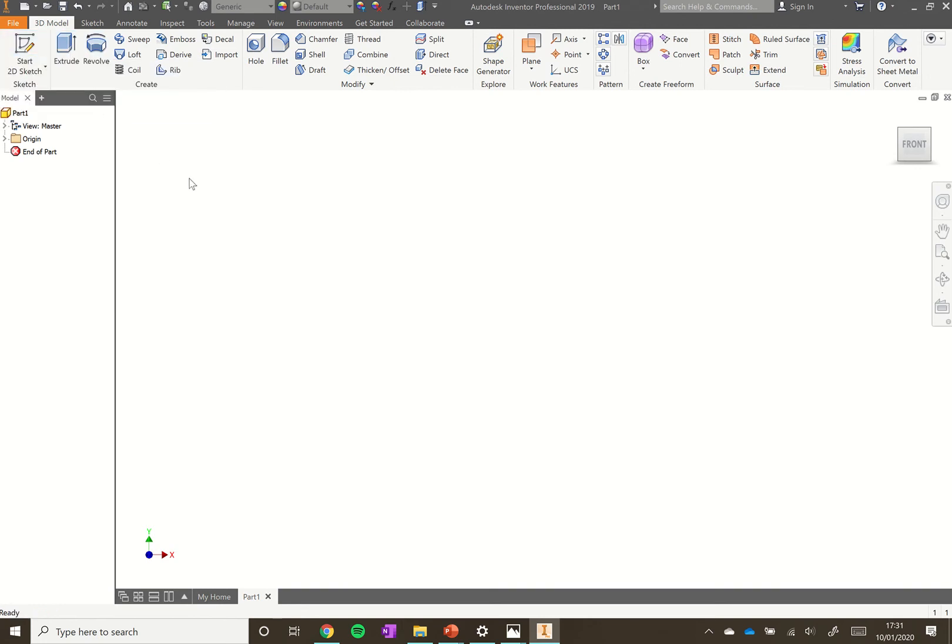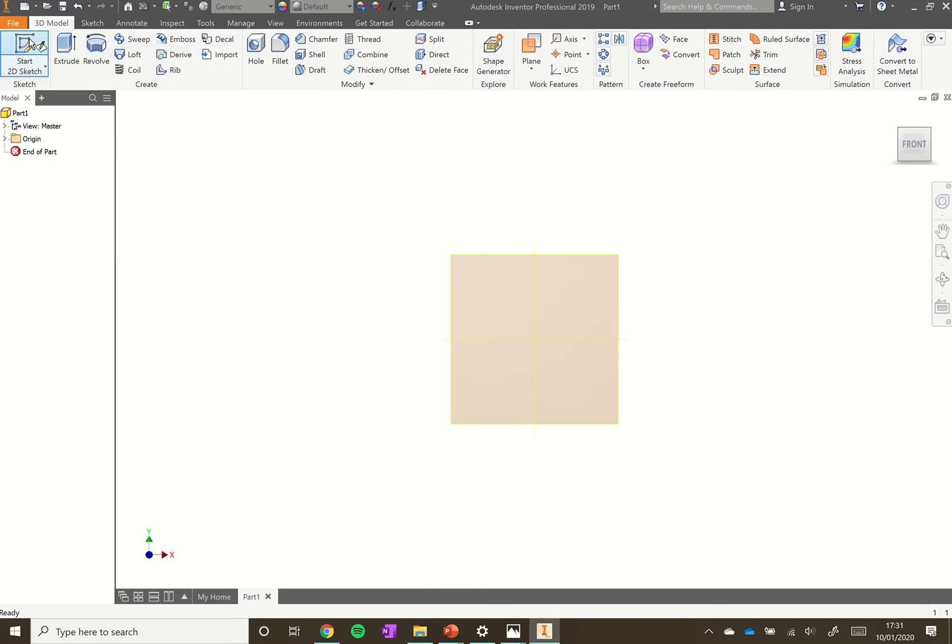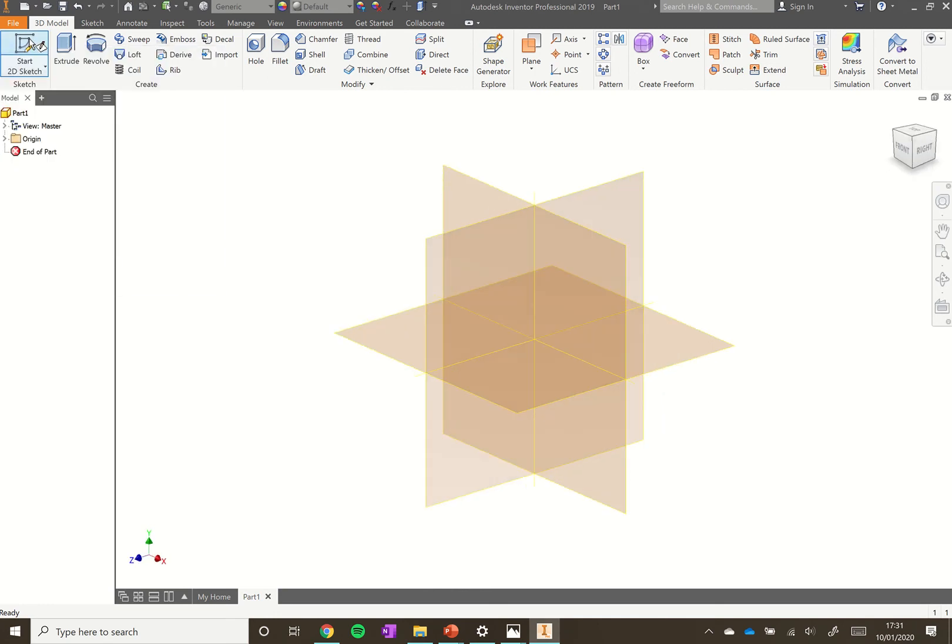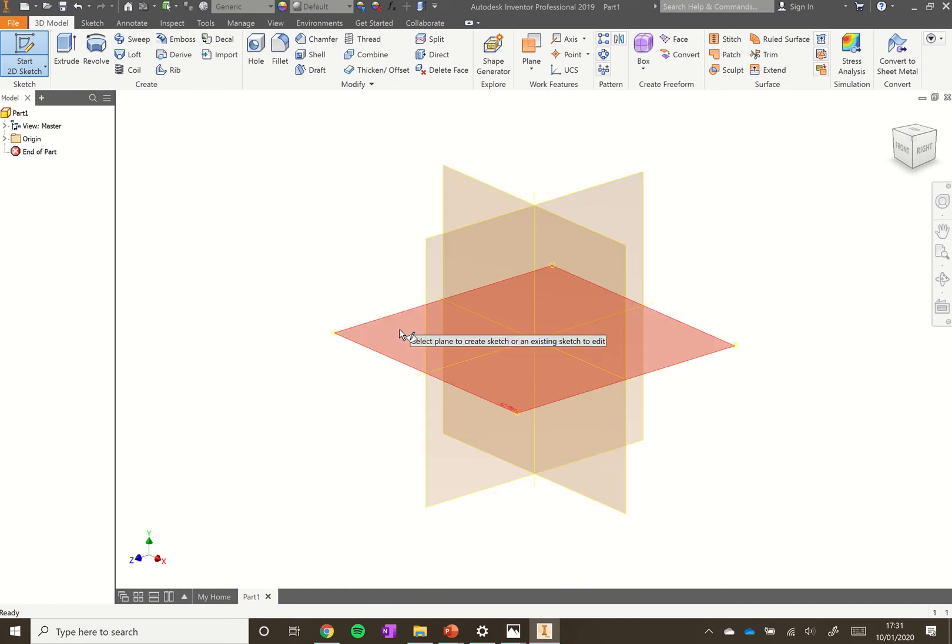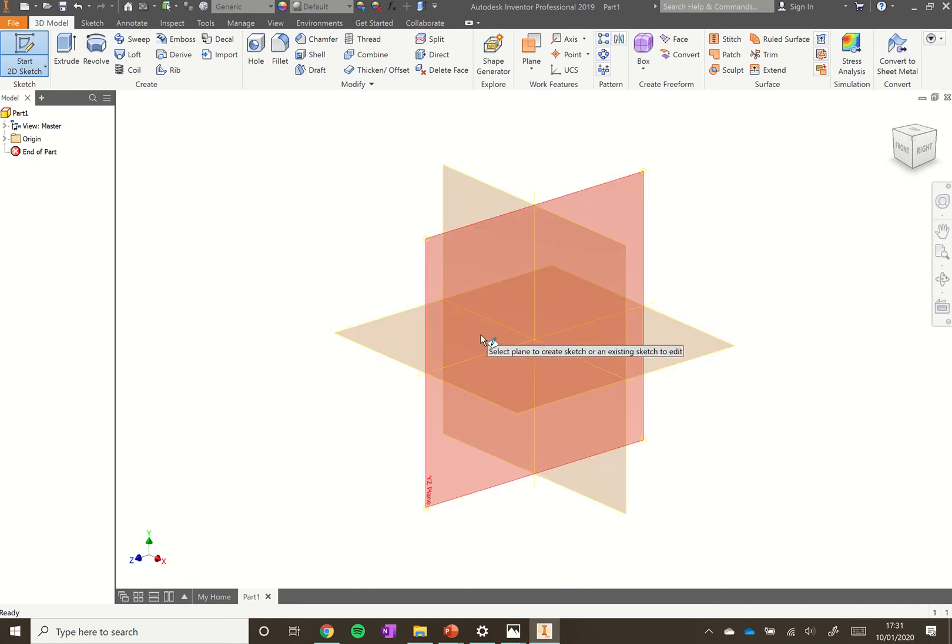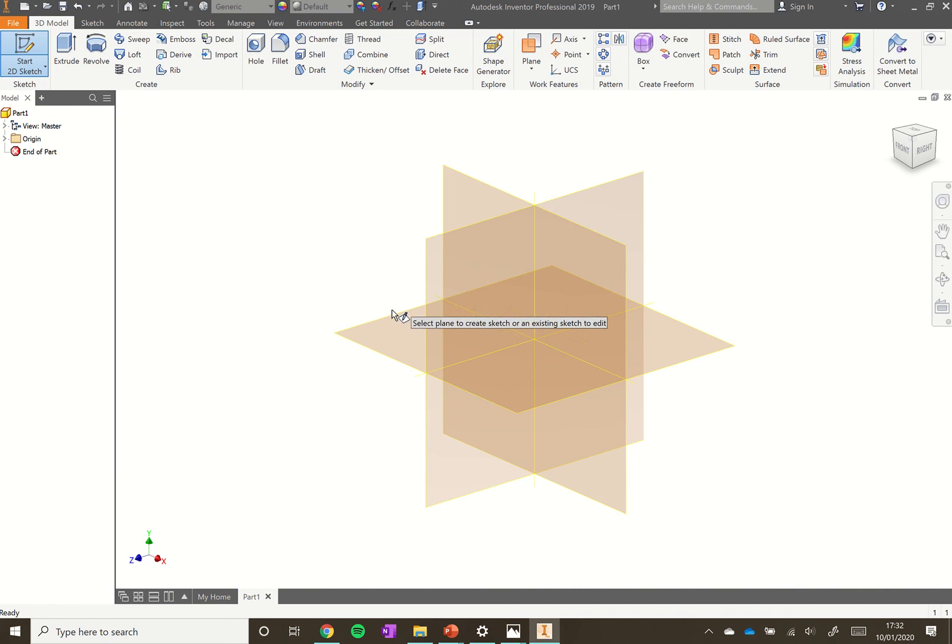To get started we're going to start 2D sketch, so click on the little pencil icon. Then we'll have three planes. Planes are basically vertical sheets that we can draw on. We're going to create a 3D model but to do that we're using 2D sketches.